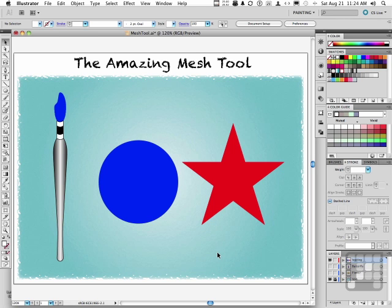If you think the Gradient Tool in Illustrator is amazing — it's got linear and it's got radial gradients, big deal — this tool is like the Gradient Tool on steroids, and I'm not kidding.